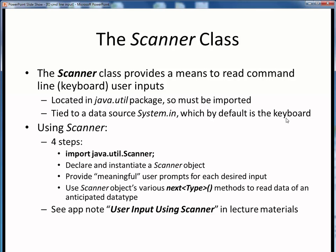Hopefully in a prior week you've already taken a look at this application note — user input using Scanner — because it nicely goes over the steps involved in using Scanner. If you haven't looked over that app note, it's also included in this week's lecture materials, and I encourage you to give it a look.